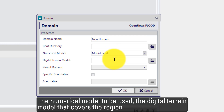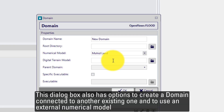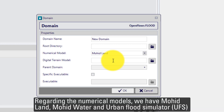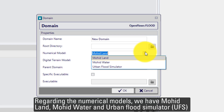The dialog also asks for the digital terrain or digital surface model that covers the region. This dialog box also has options to create a domain connected to another existing one and to use an external numerical model. Regarding the numerical models, we have three options.